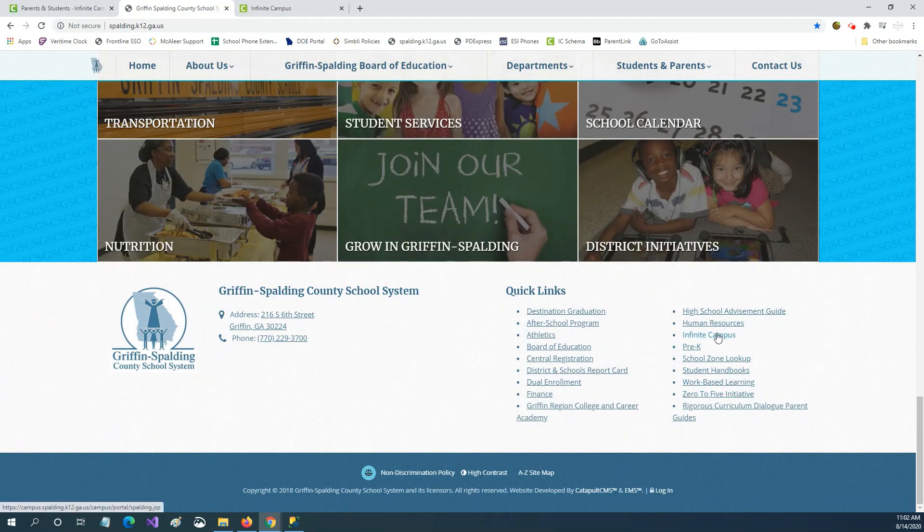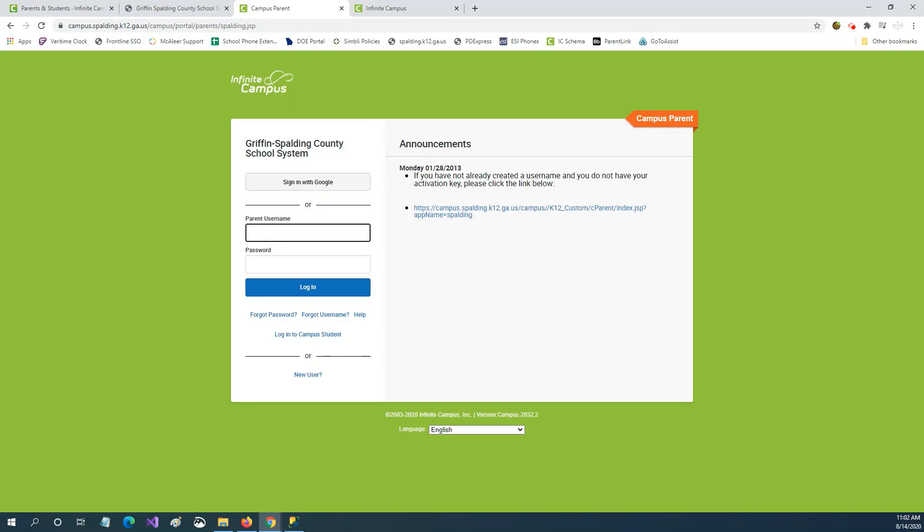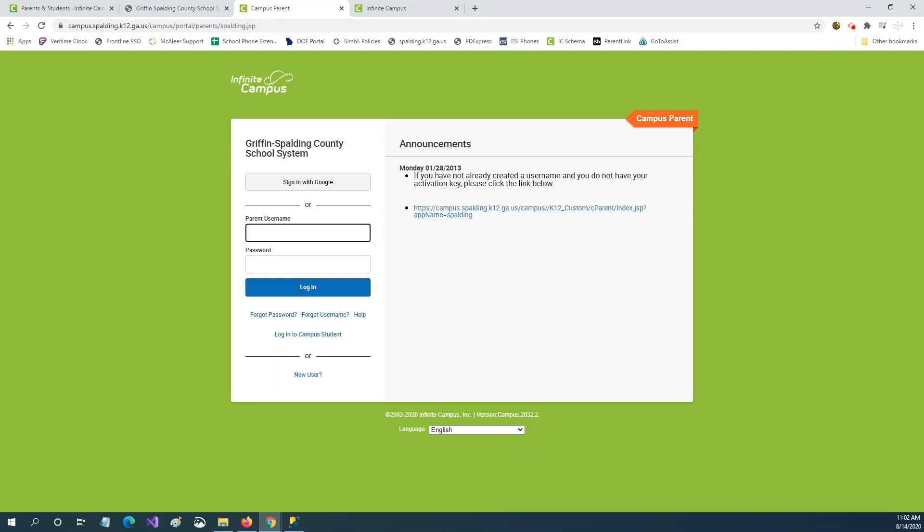Next select Campus Student if you're a student or select Campus Parent if you're a parent. If you do not already have a username and password then click the link under announcements to create your username and password.